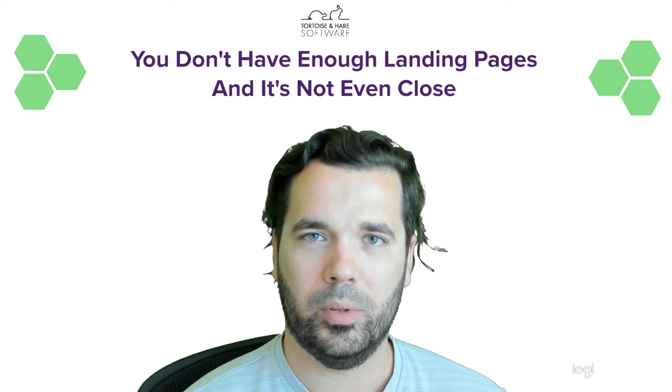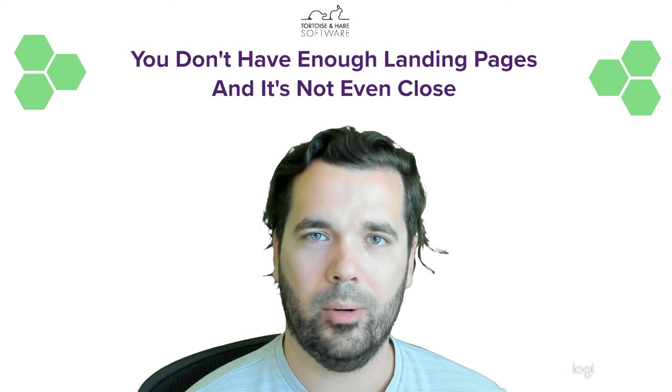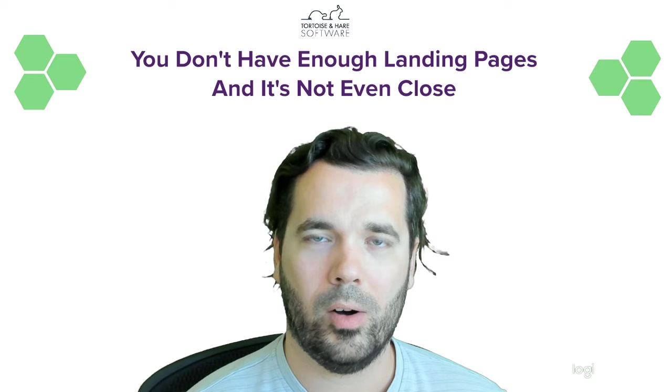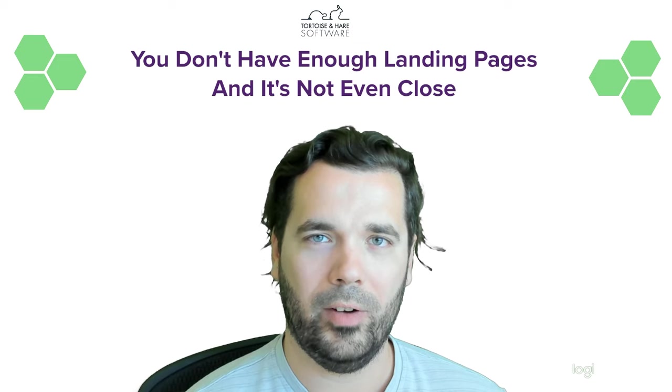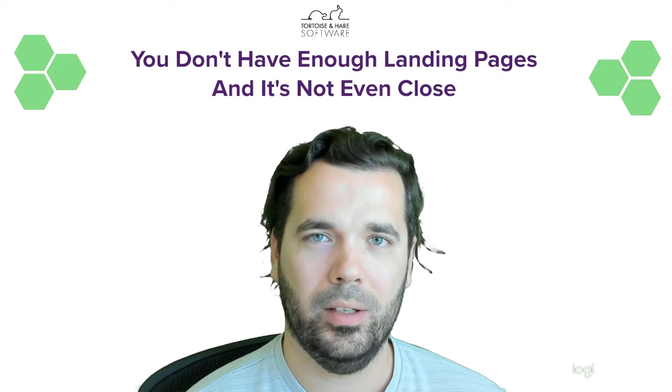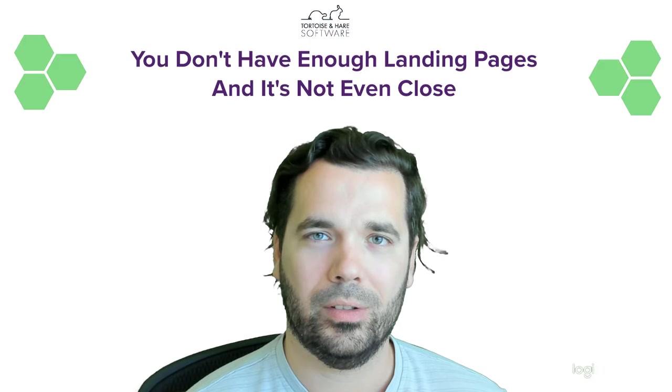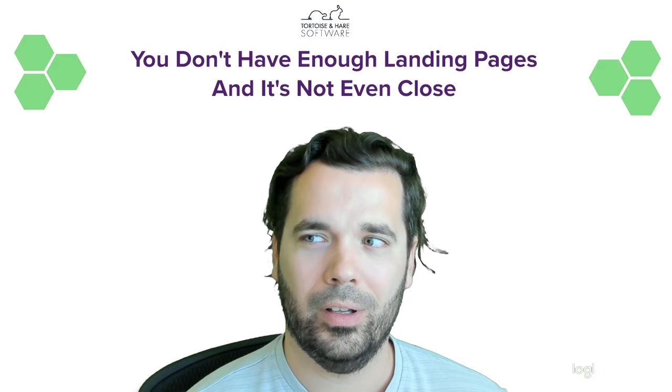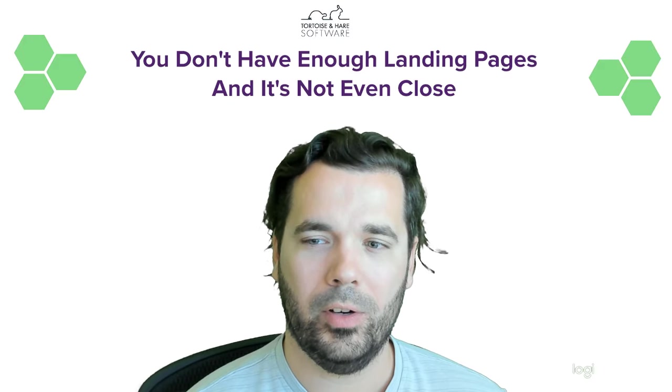Hey what's up, this is Hunter with Tortoise and Hare Software, and today we're going to be talking about why you probably don't have enough landing pages on your website, and it's not even close.